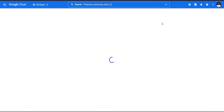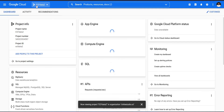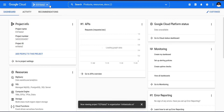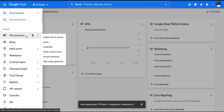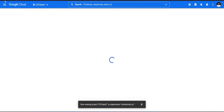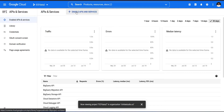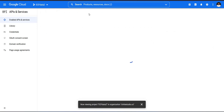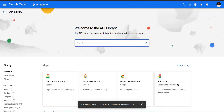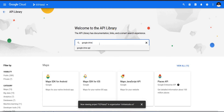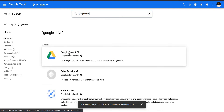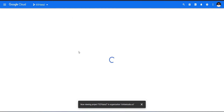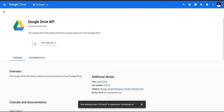Now click on 'Select Project' to select your newly created project. Next, go to 'APIs & Services' and click 'Enable APIs and Services'. On that page, search for Google Drive API, click on it, and enable it.